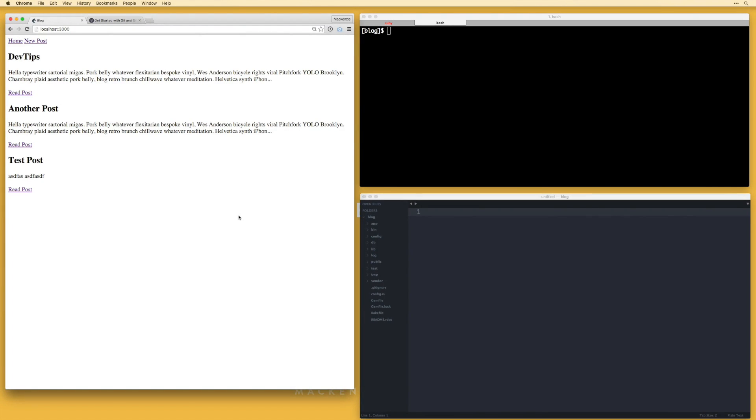Alright guys, so now we are going to begin the process of taking the application we built in the previous video and deploying that to a hosting service called Heroku. There's a few steps we need to go through, first of which is getting our application under version control and up on a site called GitHub.